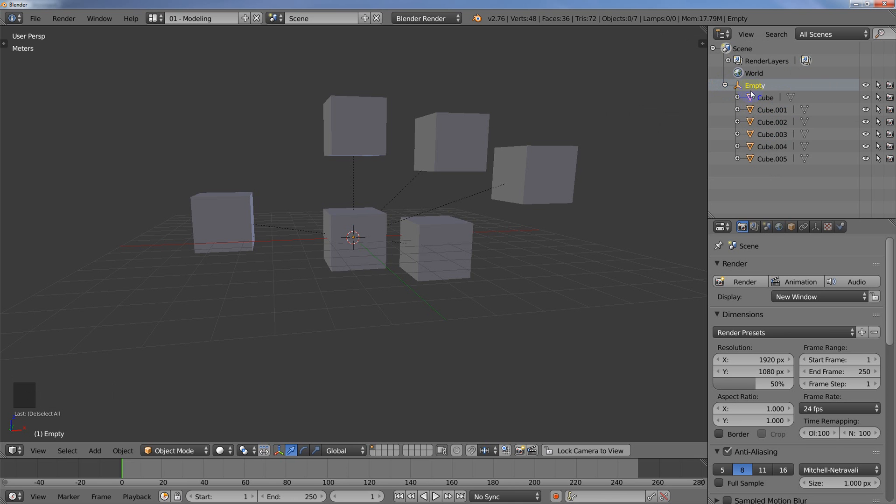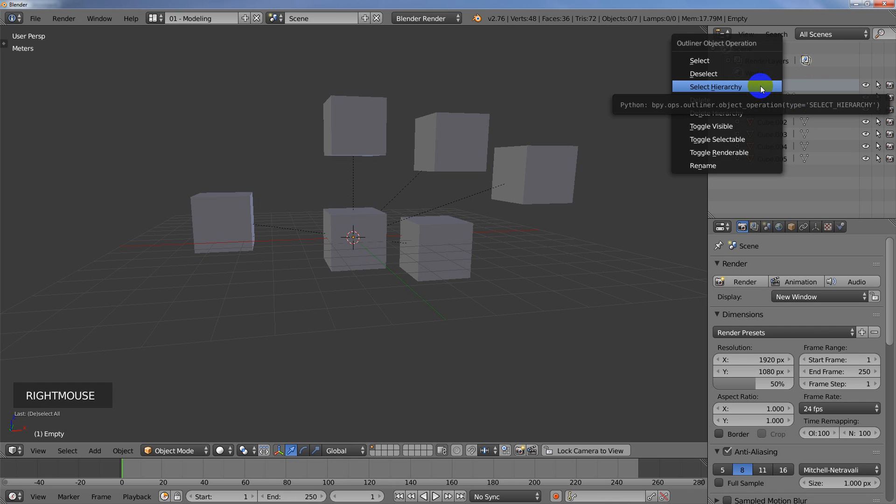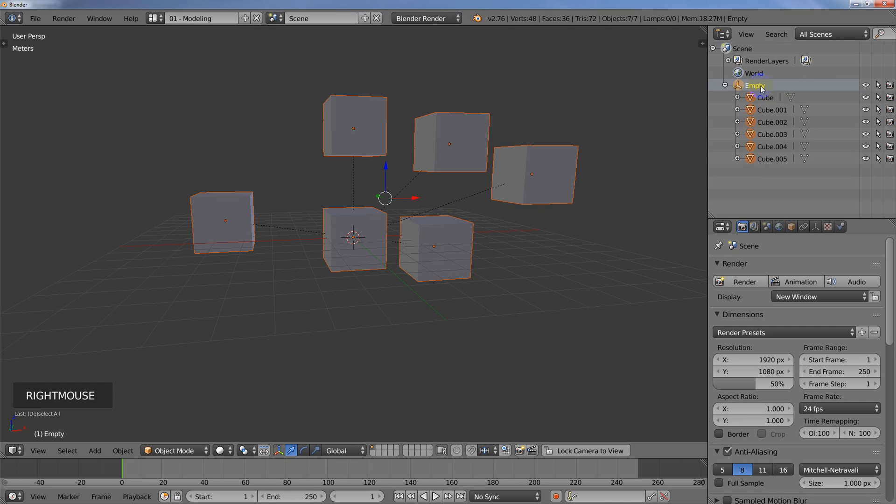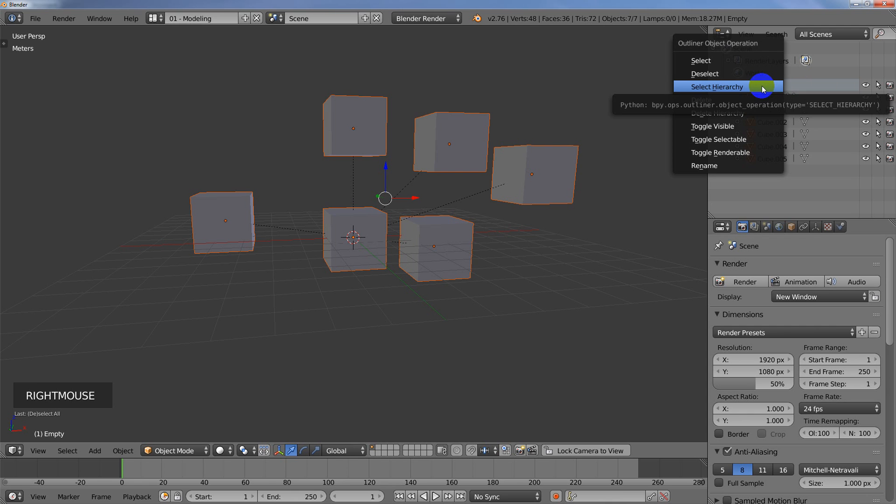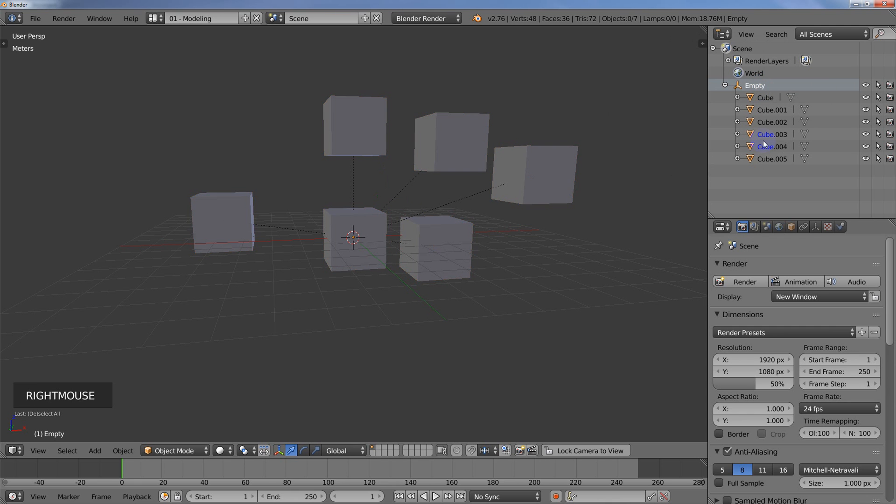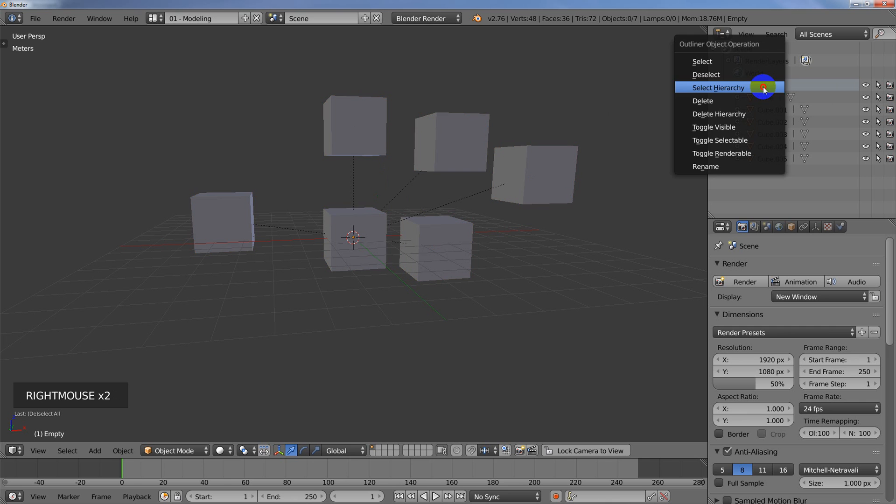And I figured out the way it works is, as long as the parent is not selected, then when you right-click on it, you can select the hierarchy and it will select everything. And it acts as a toggle, so if I right-click and select the hierarchy again, then it will deselect it.